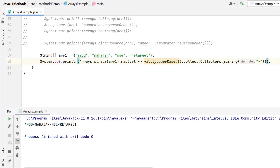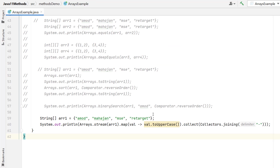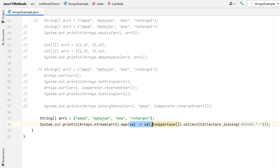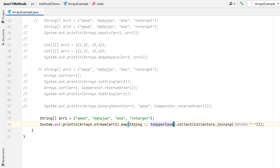Here you can see a warning that this lambda can be replaced with a method reference. Instead of writing the full lambda, we can use the method reference syntax: use the class name, two colons, and the method name only — no parentheses needed. This is called a method reference.